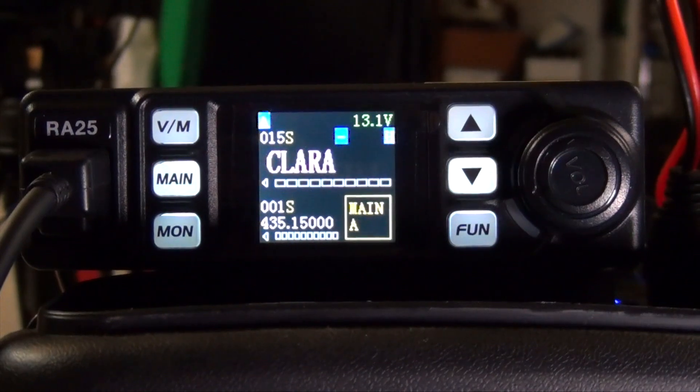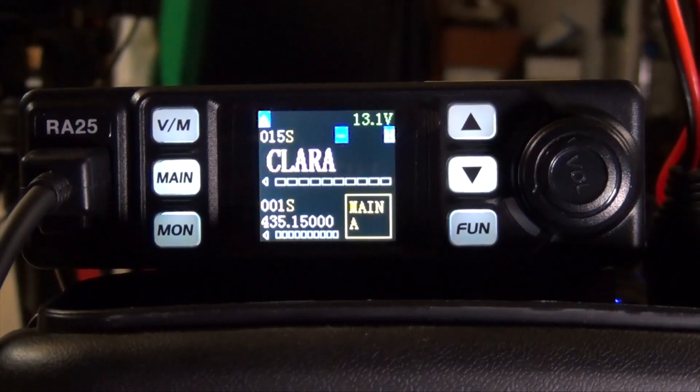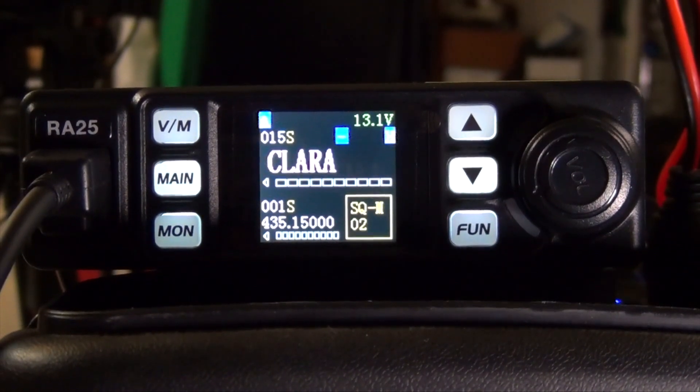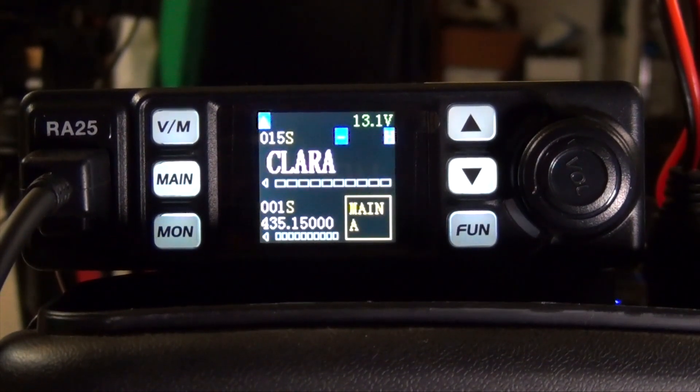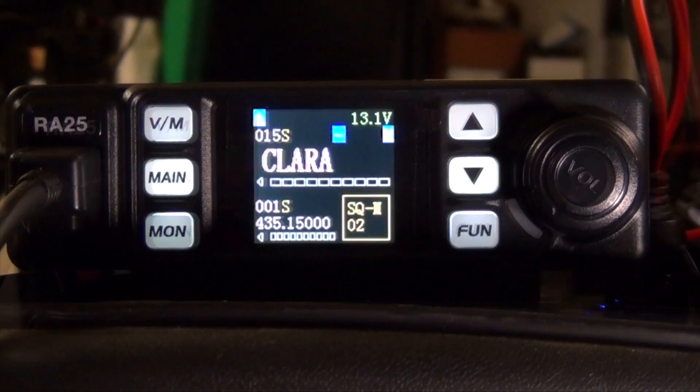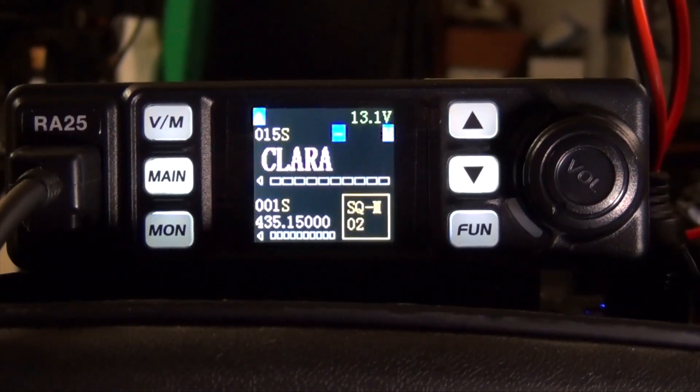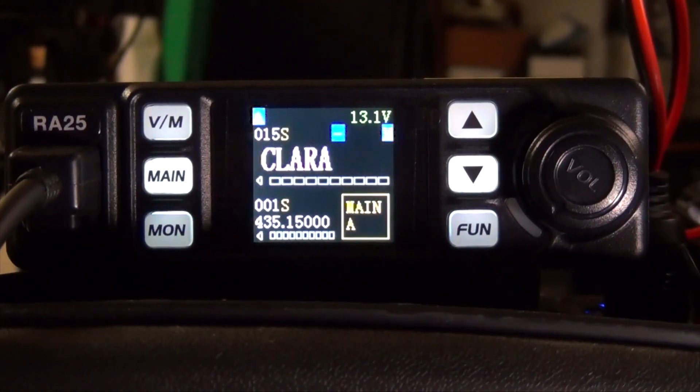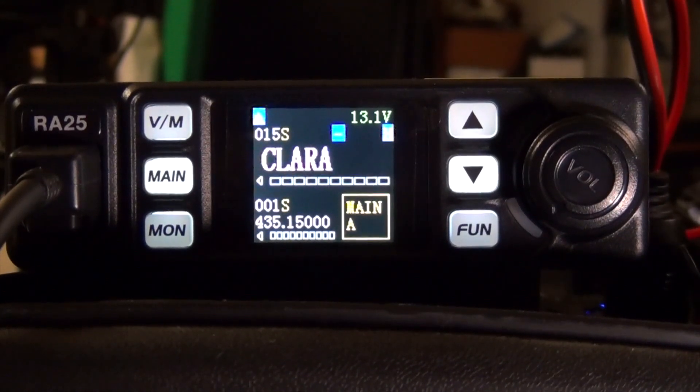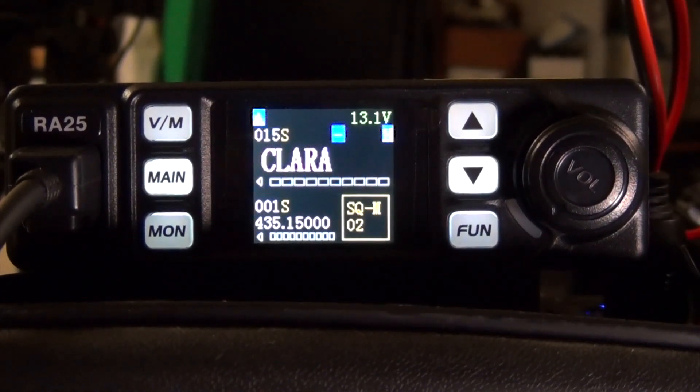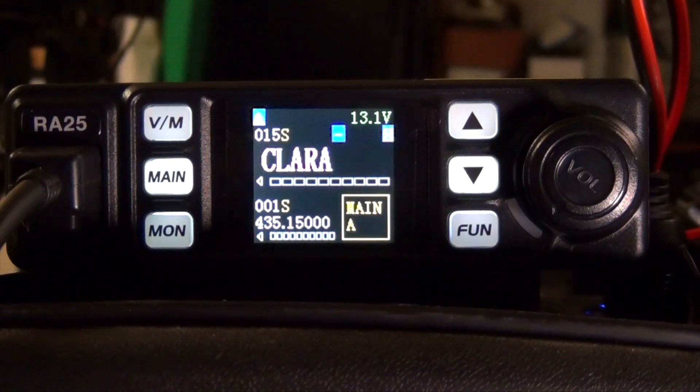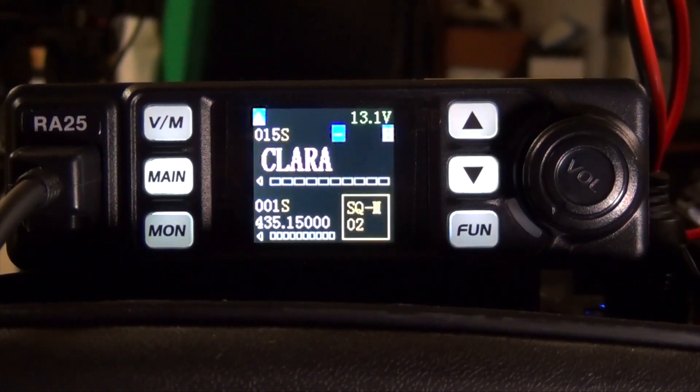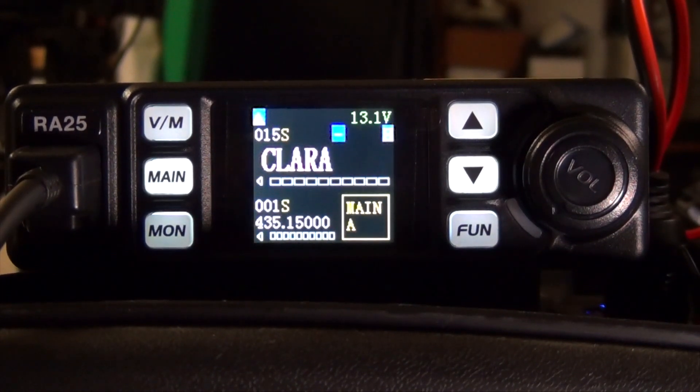To input a simplex, obviously all the steps are the same, except you don't have to worry about offsets or PL tones. So far, this has been a pretty good radio to use. It's easy to program, easy to set up. For $115, you get the antenna, programming cable, and the radio. It's kind of hard to pass that up.